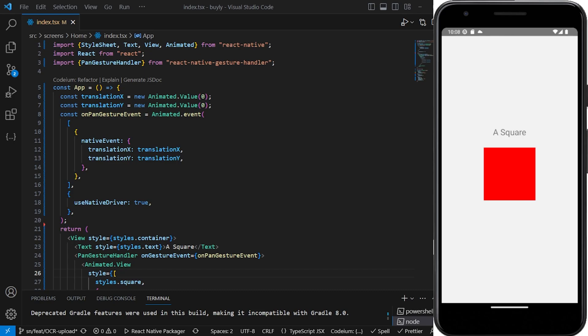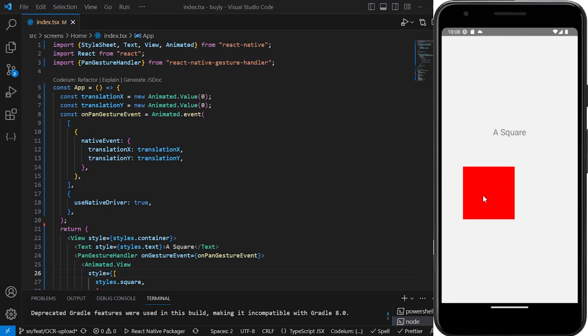Welcome to another tutorial. So in a previous video I showed you how you can create a simple pan gesture handler animation using the pan gesture handler method from React Native pan gesture.